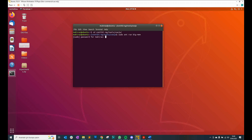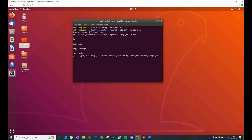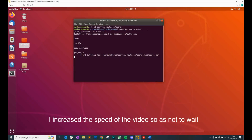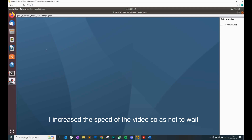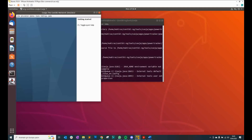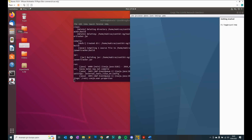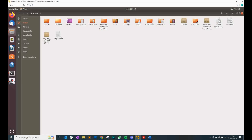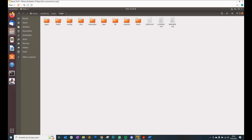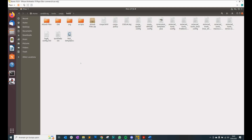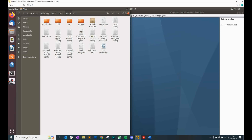We enter our password and wait for it to open. Here I would like to show you the file explorer: ContikiNG, tools, Cooja, and the build folder. This is the folder where our pcap files — the network data files — will be created.